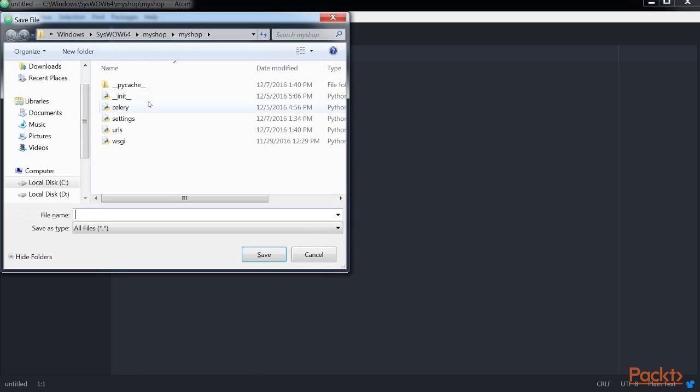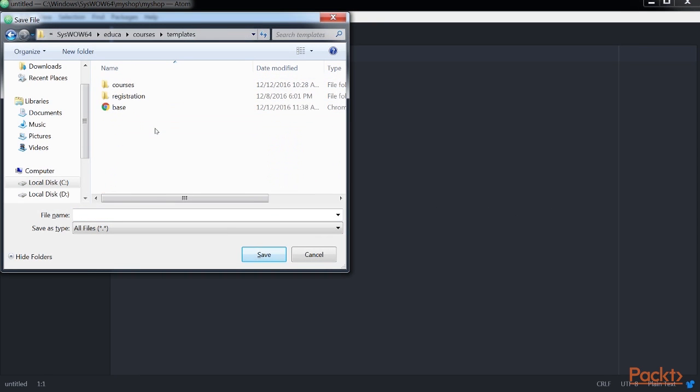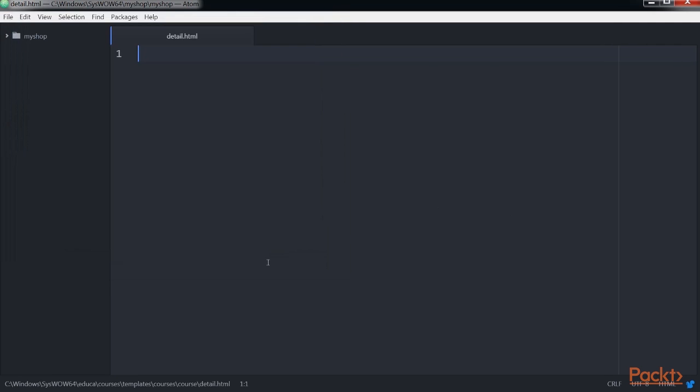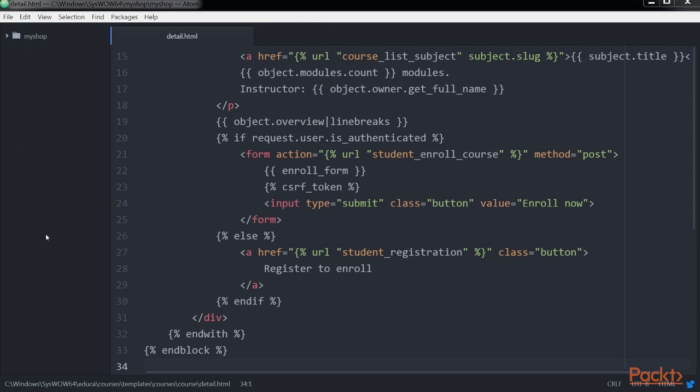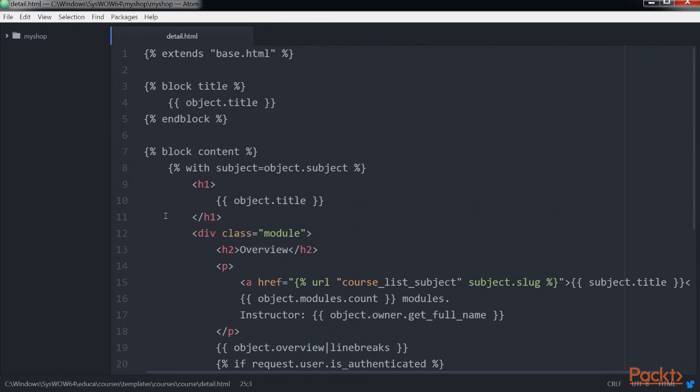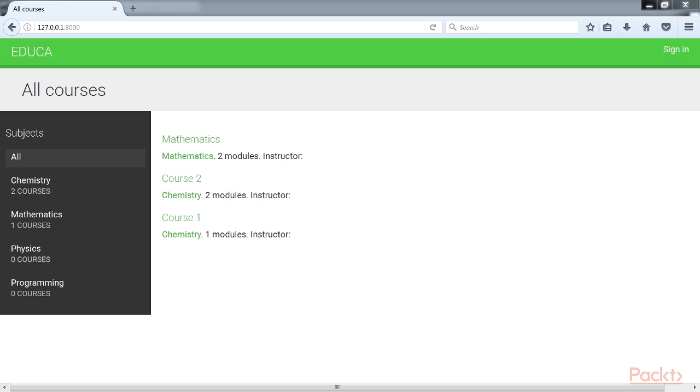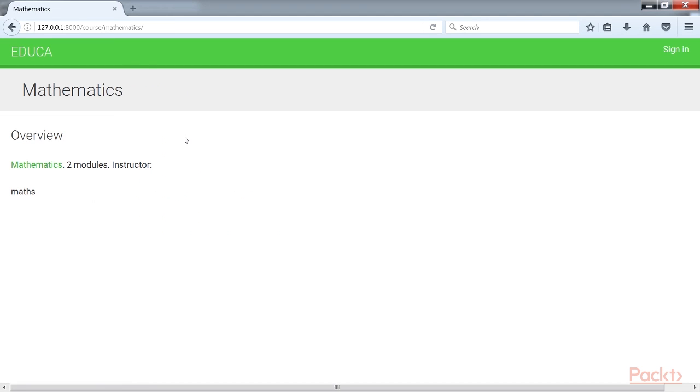Next, we create a new file and save it as detail.html inside the course application and add these lines of code to it. In this template, we display the overview and details for a single course. Open the same link in your browser and click one of the courses. And you can see a page with this structure having the modules and the instructor.